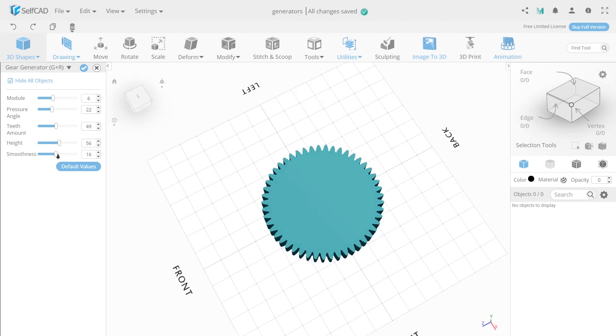The last value is Smoothness. Allows smoothing the gear angles.